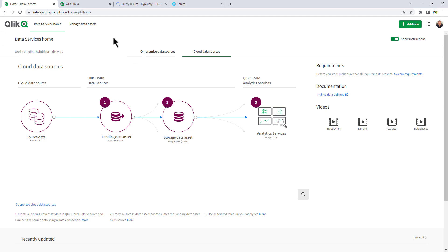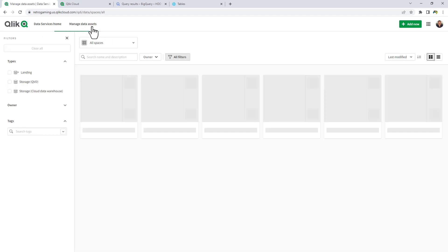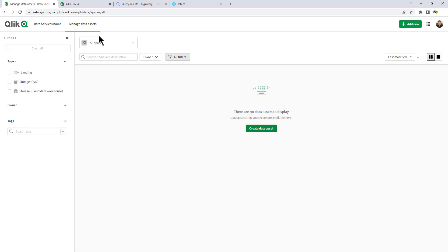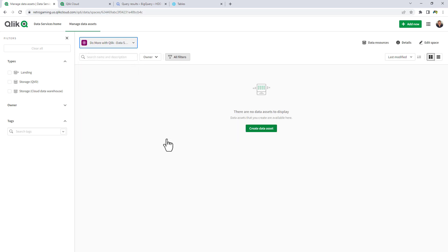So we're going to move over to Manage Data Assets, and we're going to select the space that I've chosen to create called Do More with Qlik. We have a landing data asset and a storage data asset. A landing data asset basically takes data from the source and lands it to the cloud in a temporary staging area.